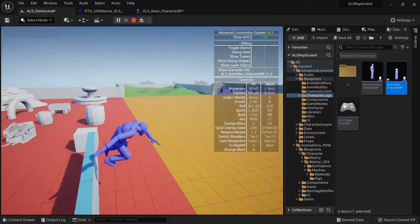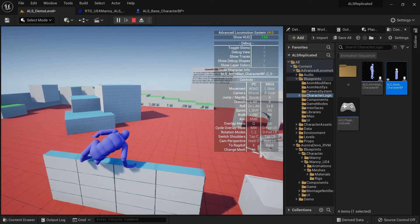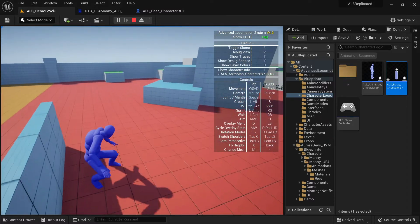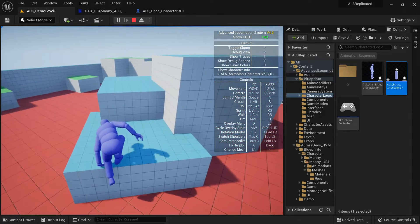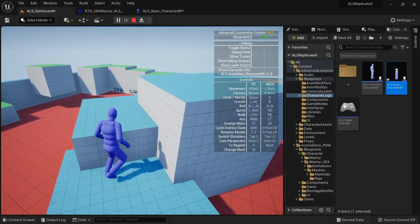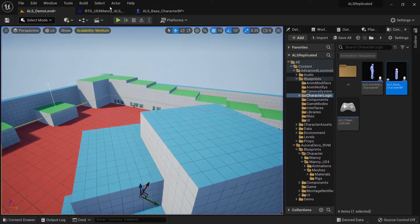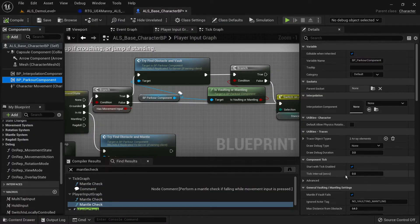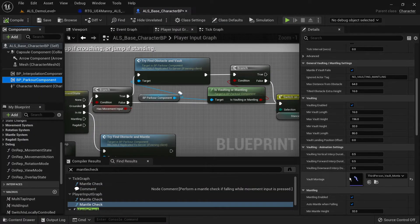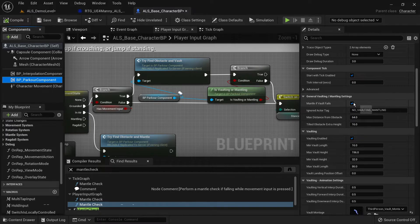As you can see you can now vault by using the jump button. And if you can't vault the character will try to mantle instead. You'll need to make sure that mantle if vault fails is enabled.